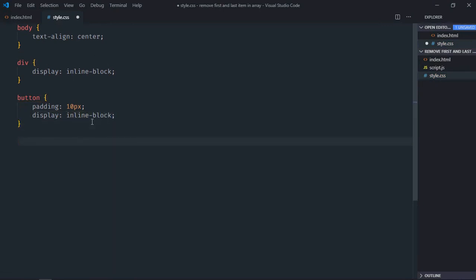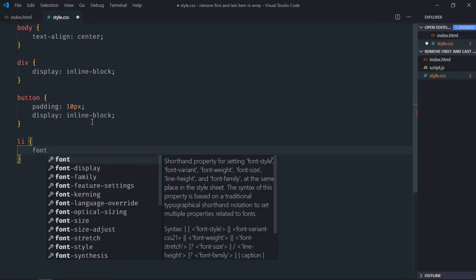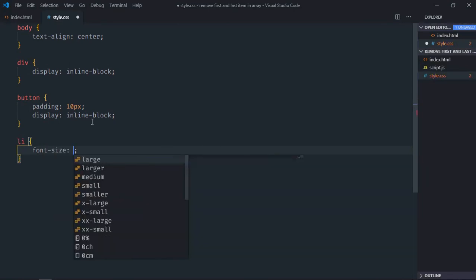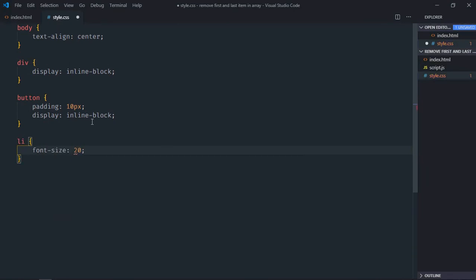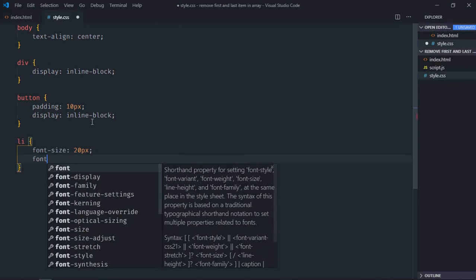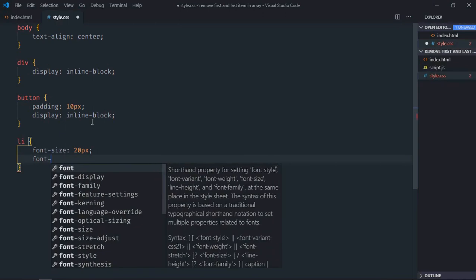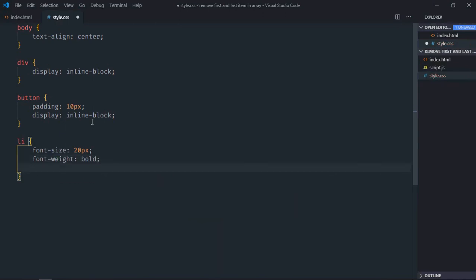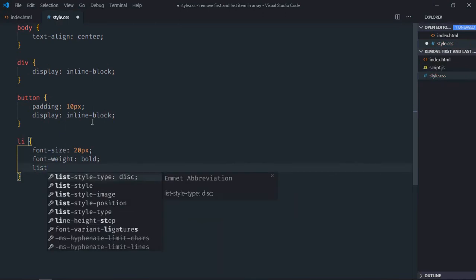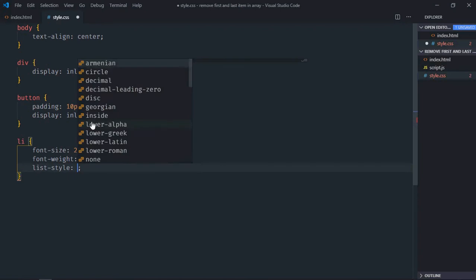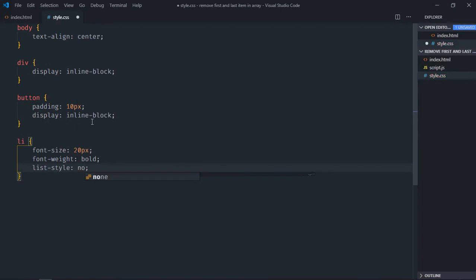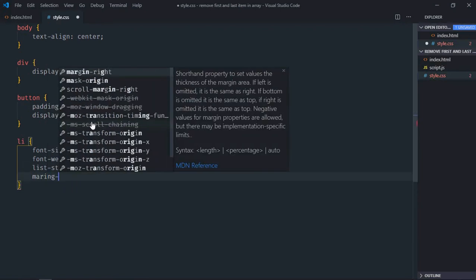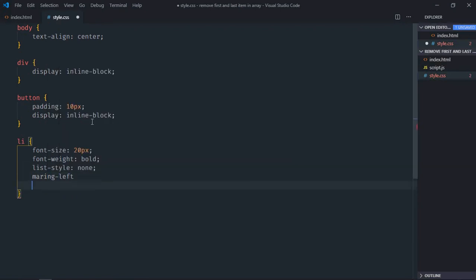Later we'll have a couple of li elements so style them here. Font size will be 20 pixels, font weight will be bold, list style will be none, and margin left will be minus 40 pixels.